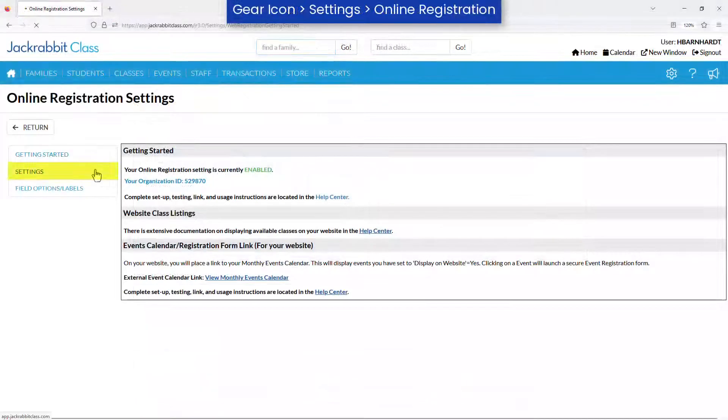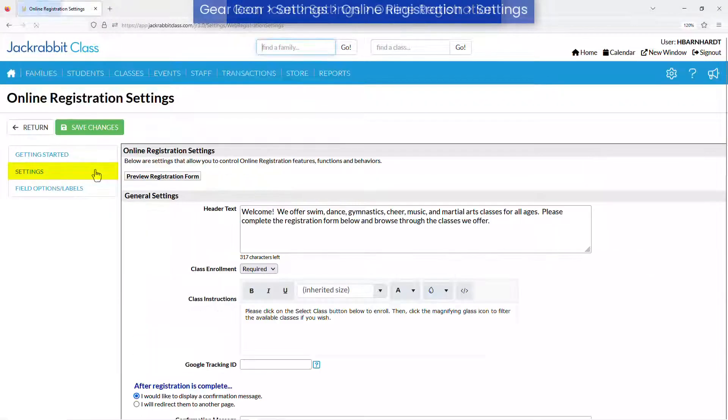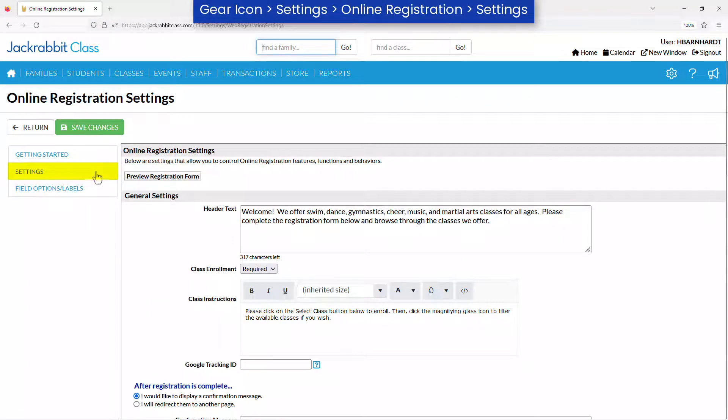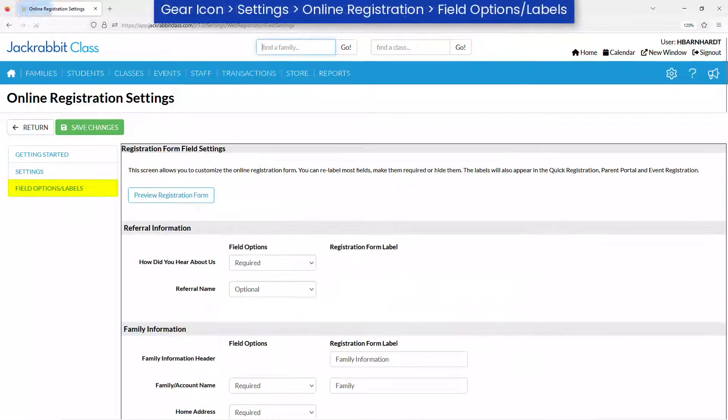If you haven't already, work through the online registration settings and the registration form field settings to customize your online registration form.